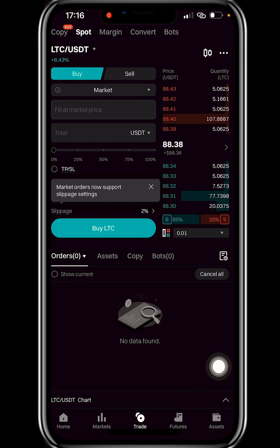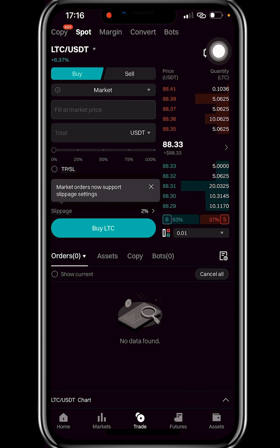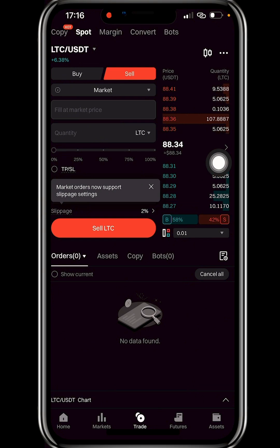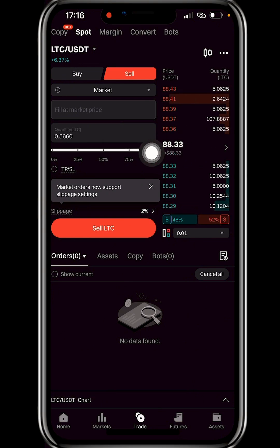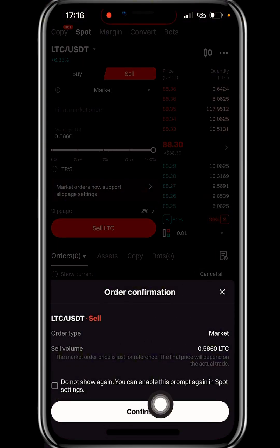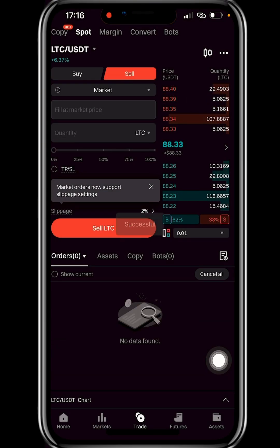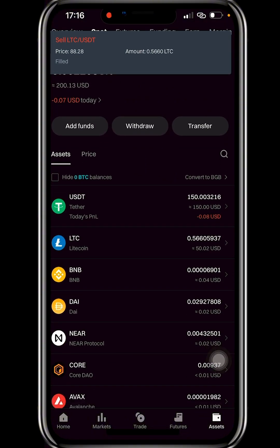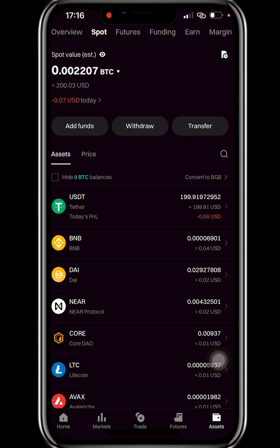Click on Sell, shift the slider to 100% to sell everything, click Confirm — and it's done.